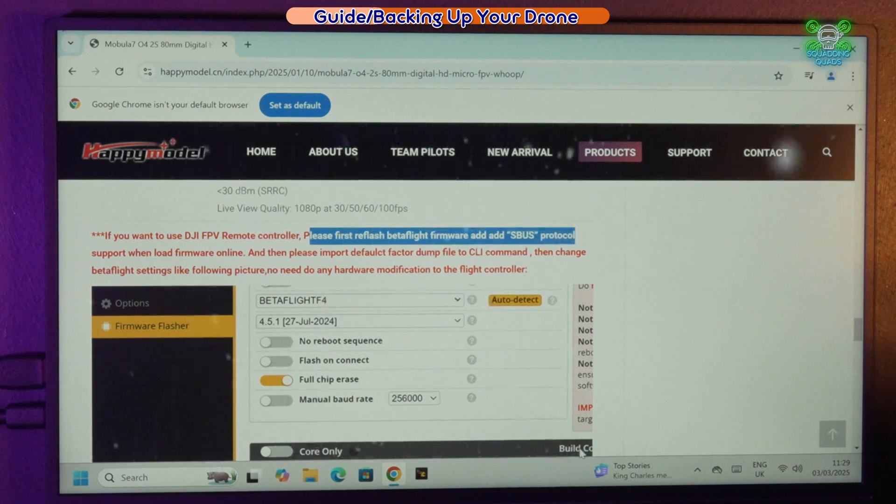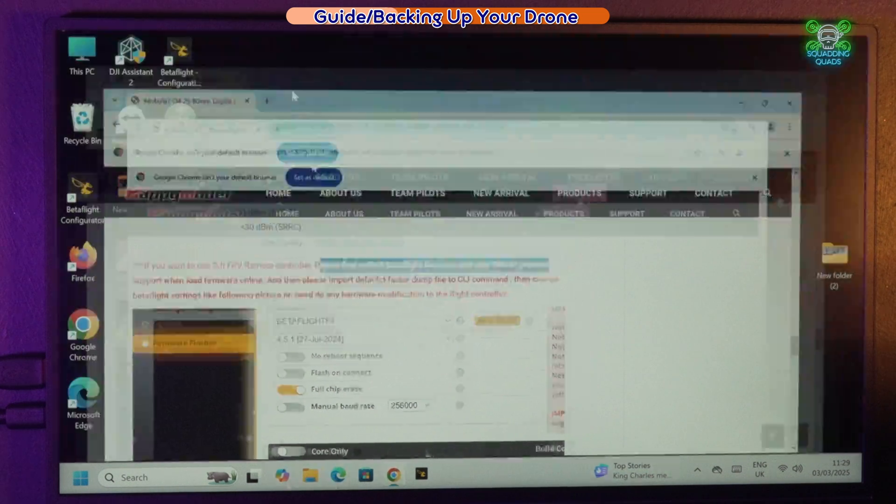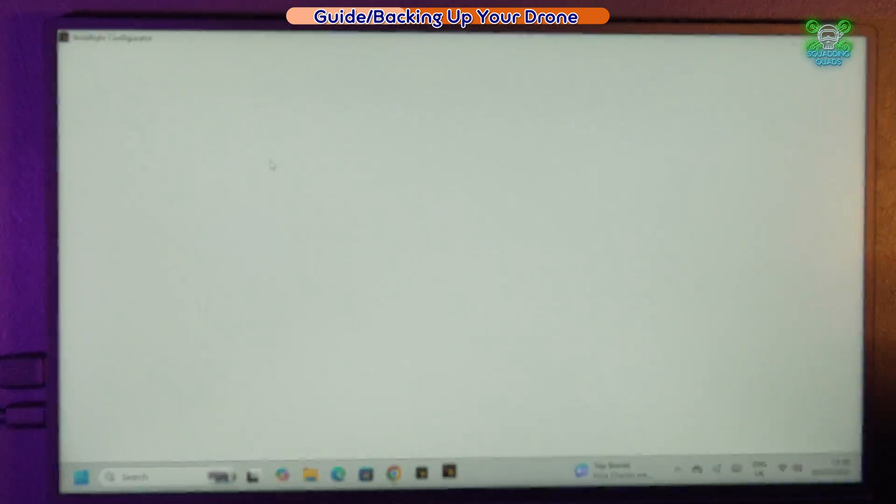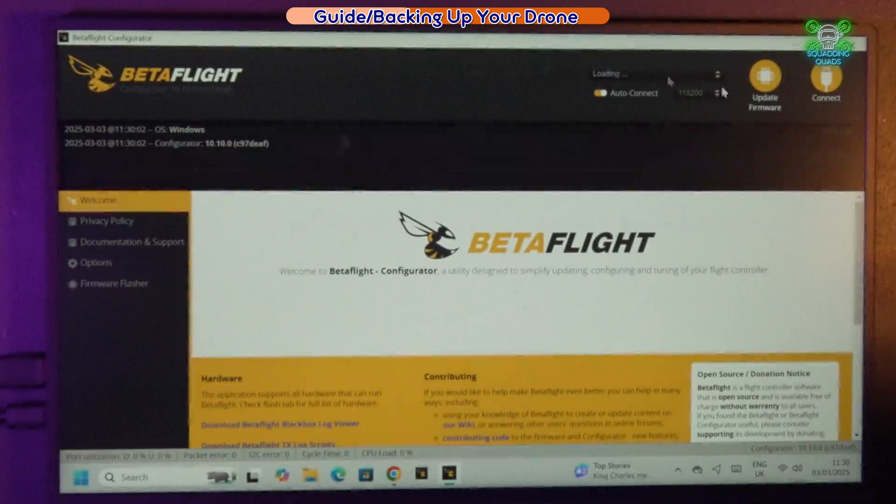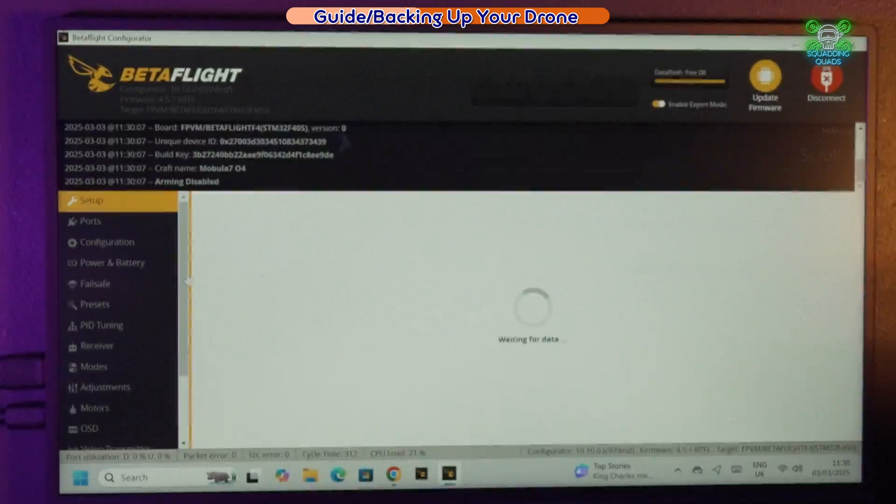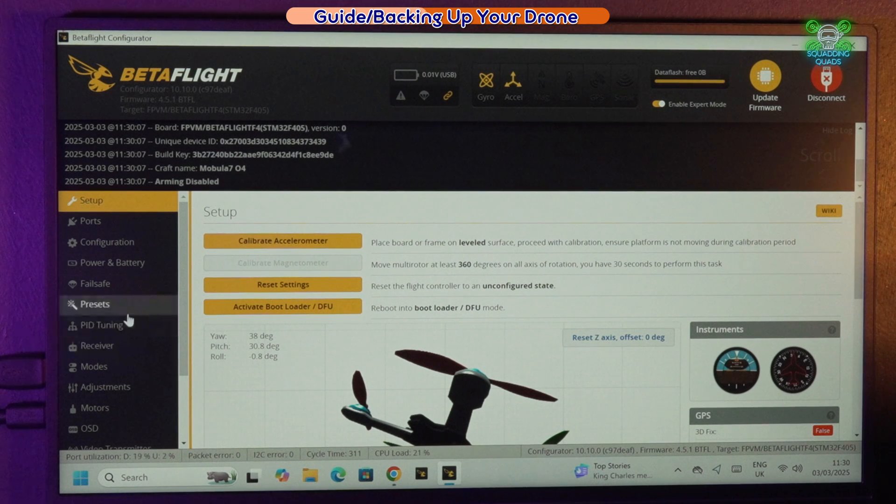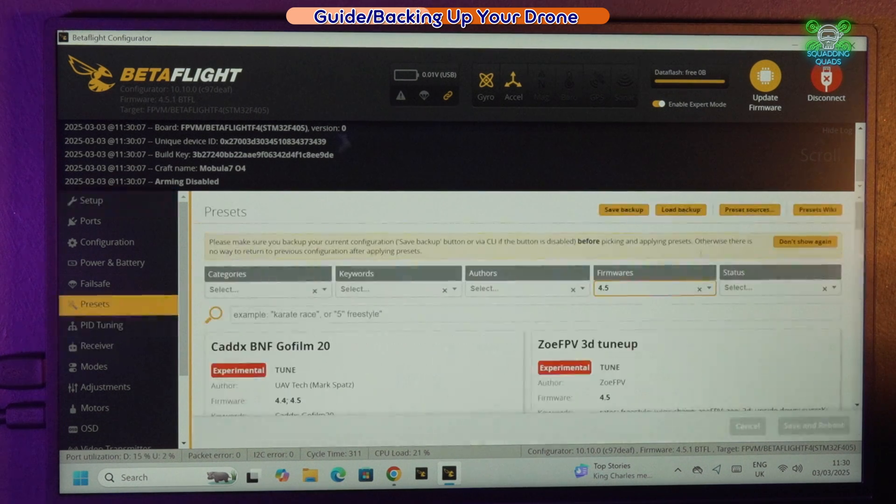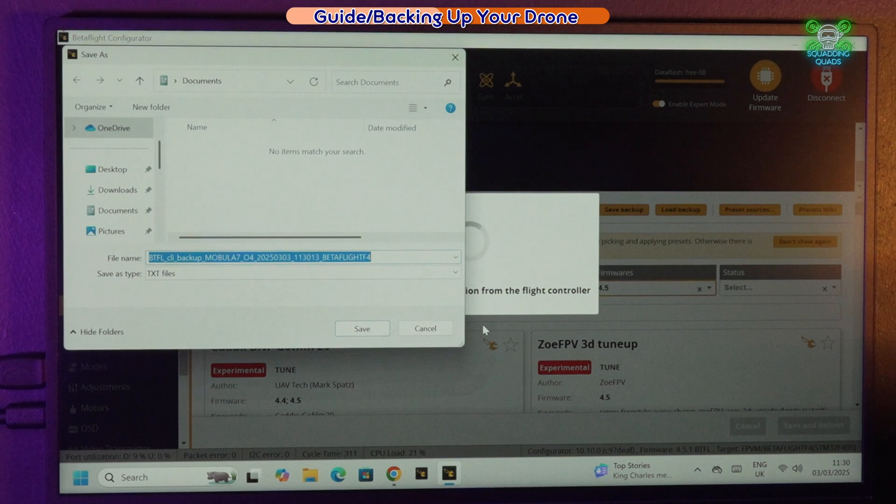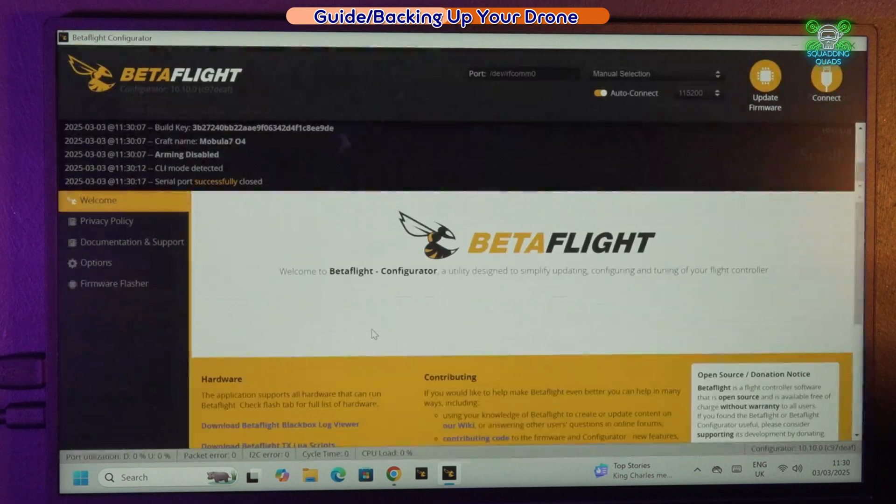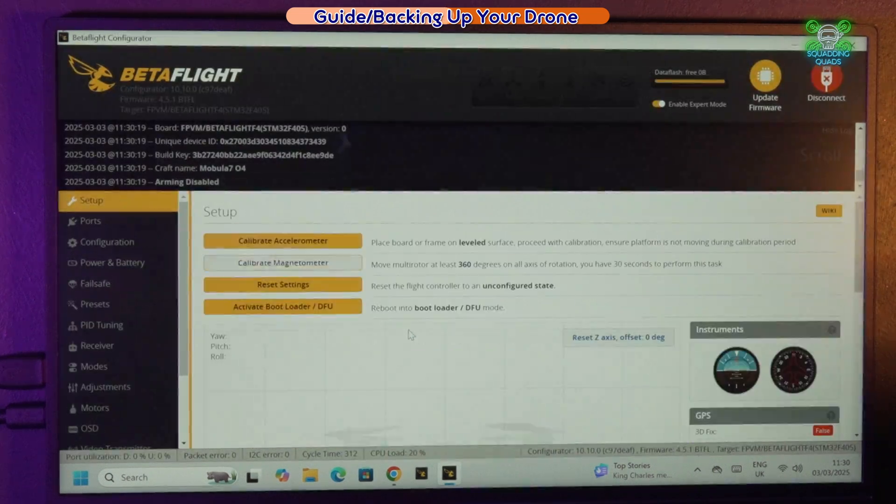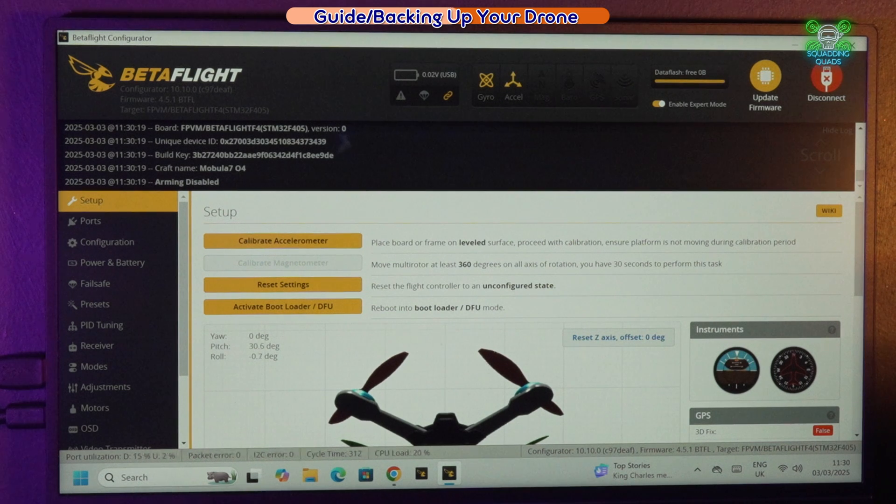Let's open up Betaflight. The first thing we're going to do is go to Presets and we are going to save or back up our presets. We'll add it to the desktop and we will save it, and that means that when we reflash it, everything should be there for us.